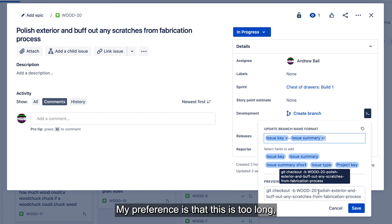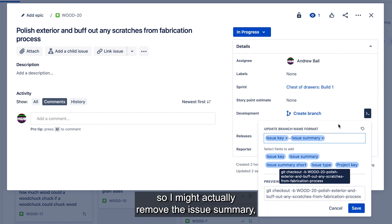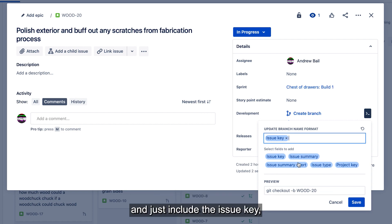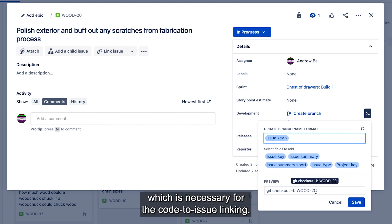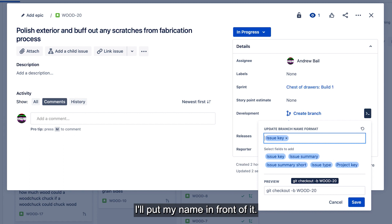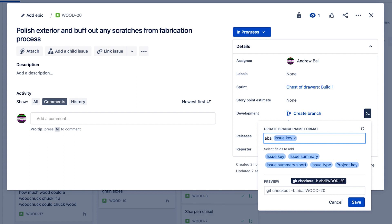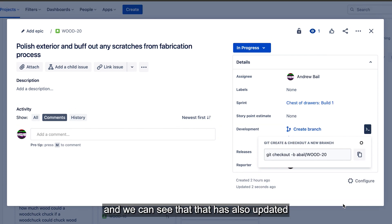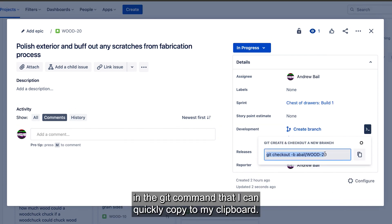My preference is that this is too long, so I might actually remove the issue summary and just include the issue key, which is necessary for code to issue linking. But to help my team know who wrote this branch, I'll put my name in front of it. I can easily just save that and we can see that that is also up there in the Git command so I can quickly copy to my clipboard.